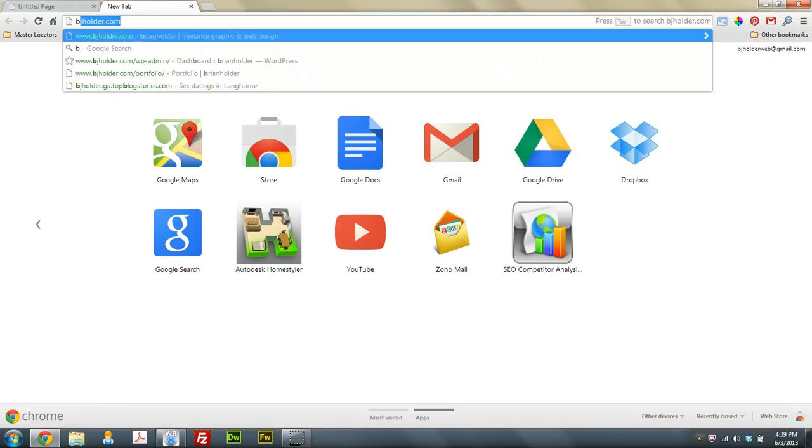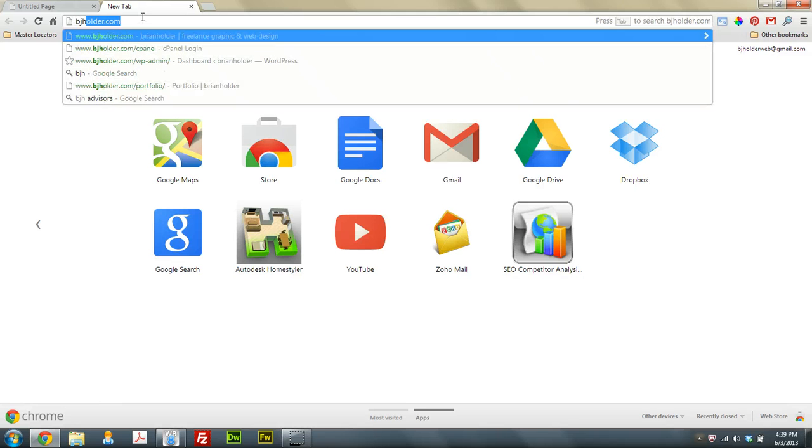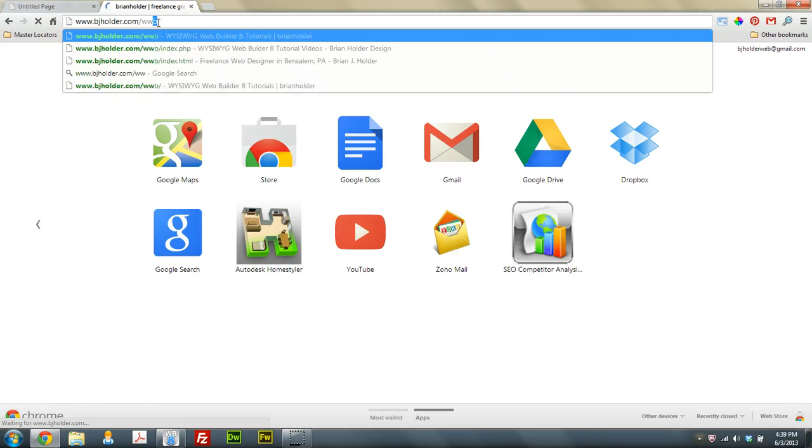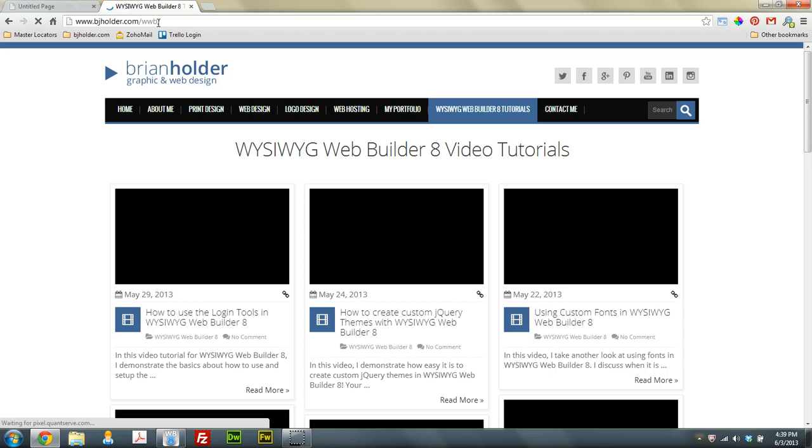But I'm sure you're noticing nowadays, and you'll probably see this on my website as well. If you head on over to bjholder.com, and I will actually go to the WWB version here. This is my WYSIWYG Web Builder 8 tutorial page. And when you highlight text, you'll notice that I actually...